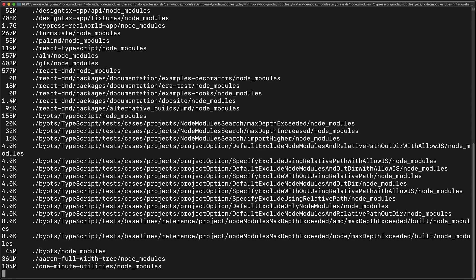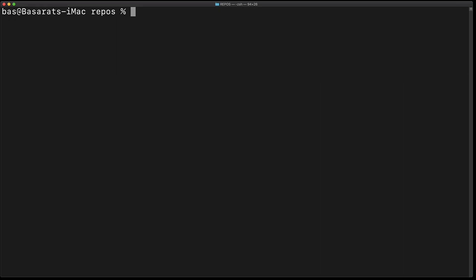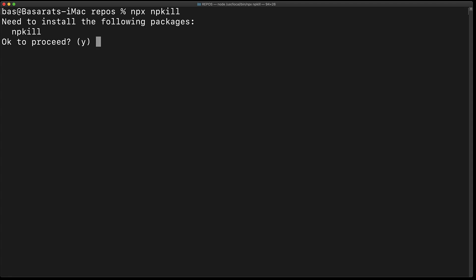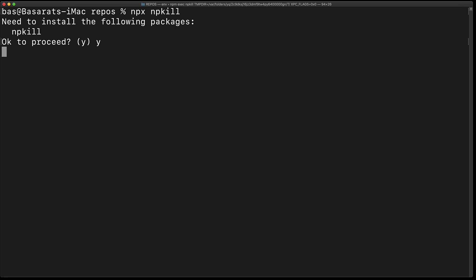Fortunately, there is a third alternative. I can open up the folder that contains all my repos and run this command called npx npkill. What this is going to do is first install the npkill package from npm and then execute it.